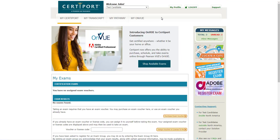Please put your user ID and password in a safe place so you can remember it on exam day. You will use this user ID and password on exam day to access the exam.